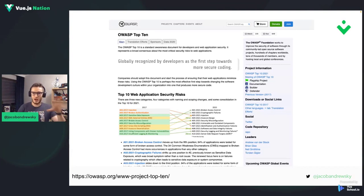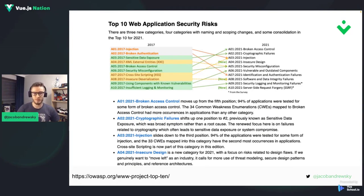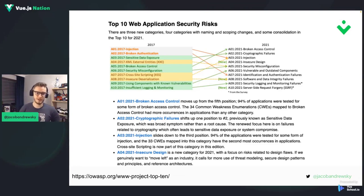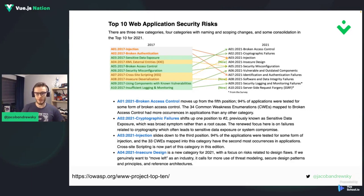If you look at how OWASP Top 10 is structured, you'll see the most common security risks in modern web applications, and you'll notice it changes over time. We have security risks listed from 2017 and 2021, with new ones added and some moving through the list. For example, broken access control moved from fifth place to first place, making it the most common security issue in web applications as of 2021.